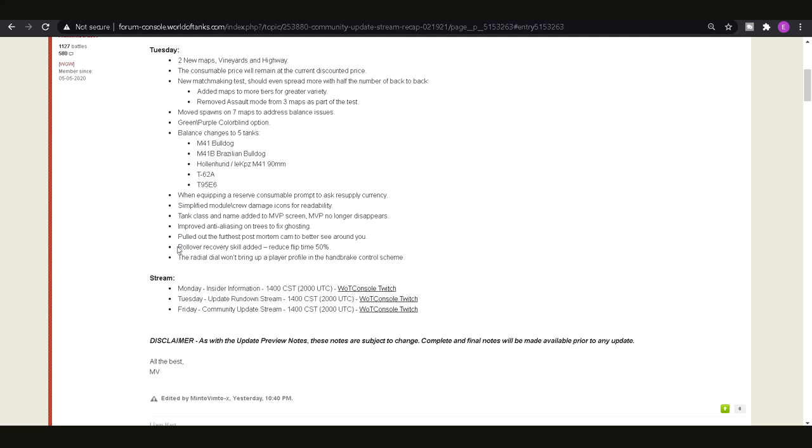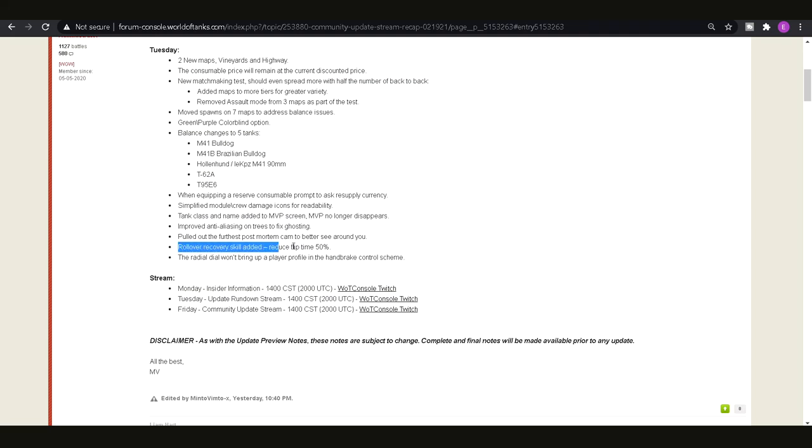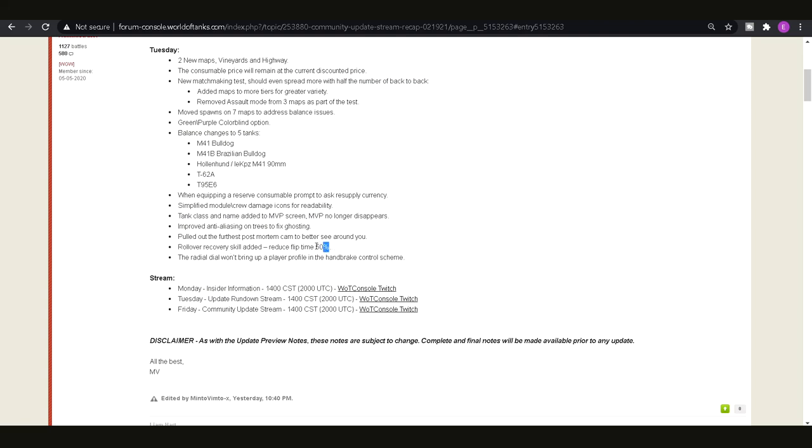Additionally rollover recovery skill has been added so it's a pretty useless skill in my opinion. It just basically reduces the amount of time it takes to flip back over by 50%, not something I would ever have on any of my tanks. It's just so situational and how often are you in a position where you've flipped over that flipping back over in half the time would actually save you? Very very situational so don't bother putting it on unless you are always driving over and flipping.